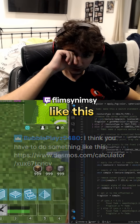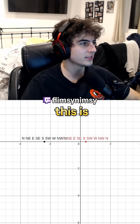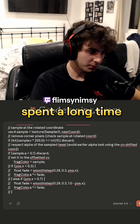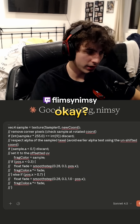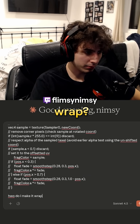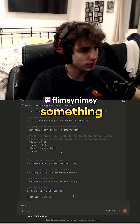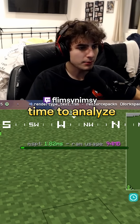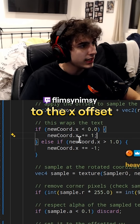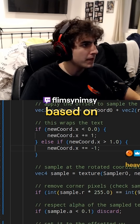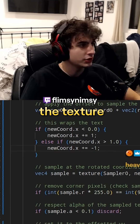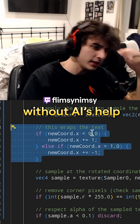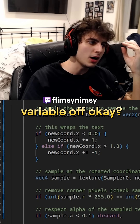I kind of wanted to try a wrapping system. I've already spent a long time trying to problem solve this. Okay, how do I make it wrap? There we go — oh my god. Okay, time to analyze: we add a one to the x offset, or subtract a one, based on if we're halfway through the texture UV or something like that.